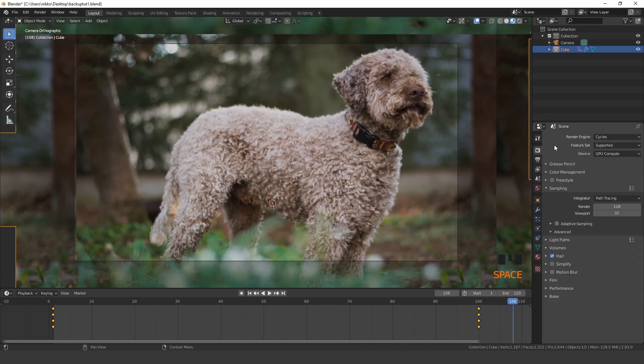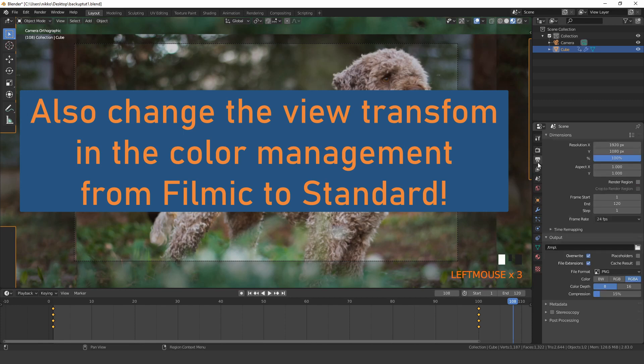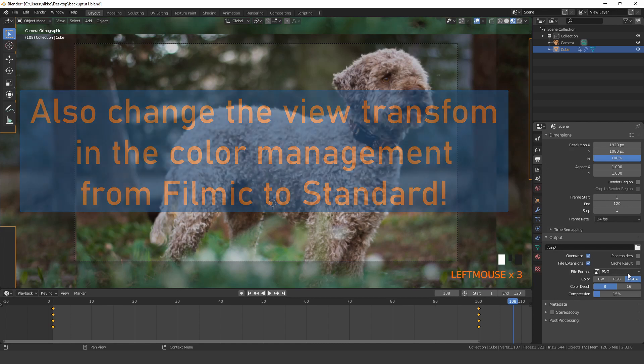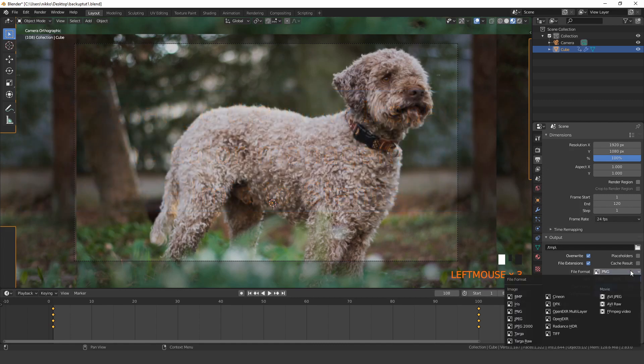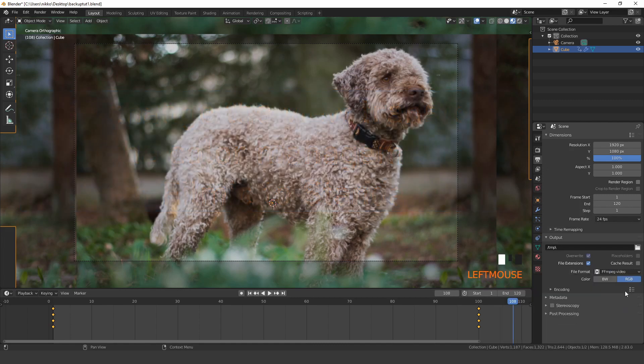You can switch to Eevee and use only one sample, since we only have an image texture in our scene. Choose your desired output settings and start to render it out.